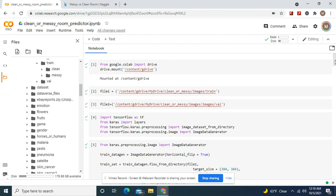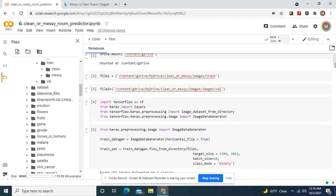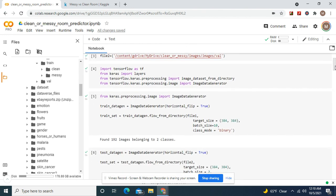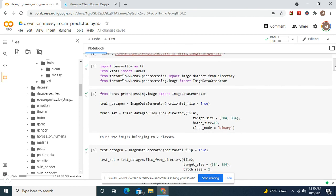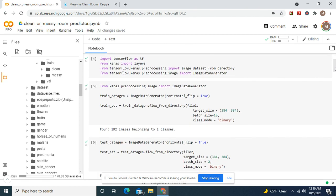Import these two libraries. Horizontal flip equals true for both. File 1 of the train set, batch size of 10 because look there's only 192 pictures of two classes.